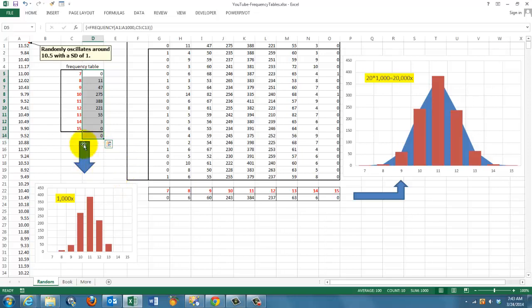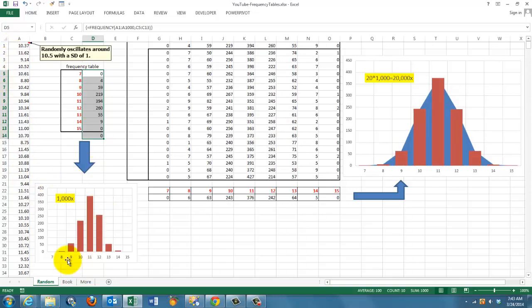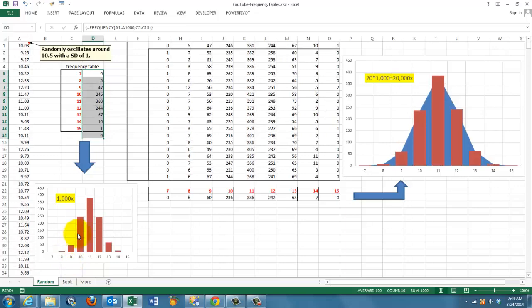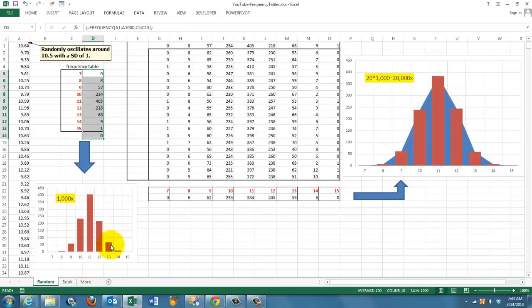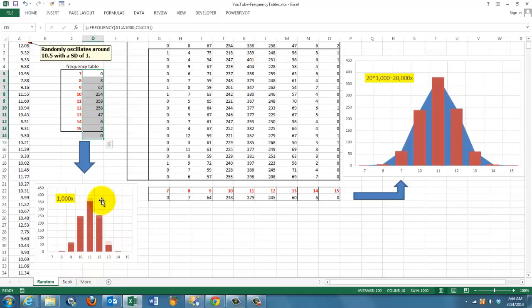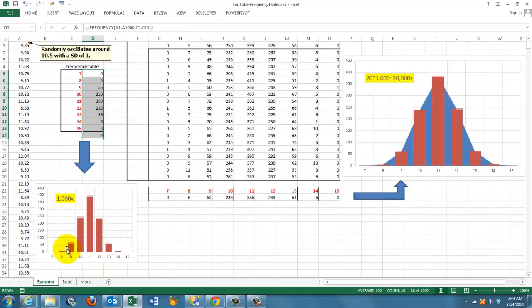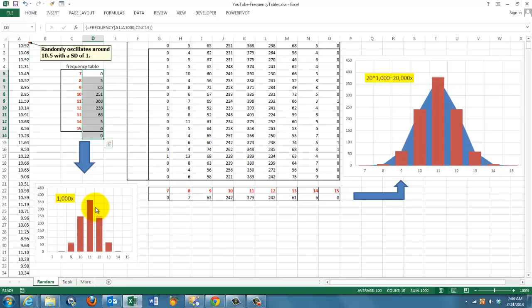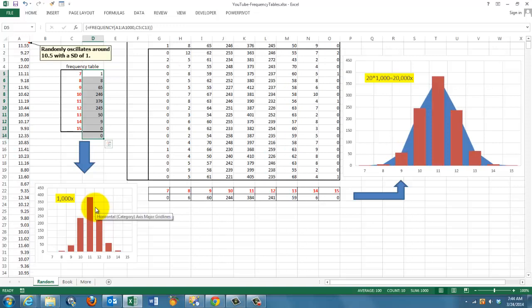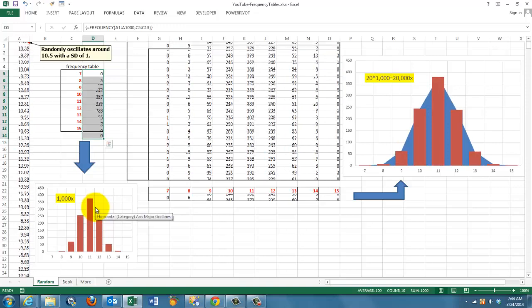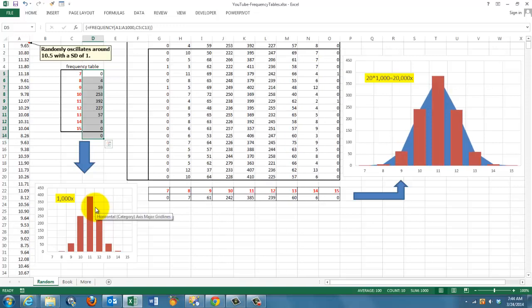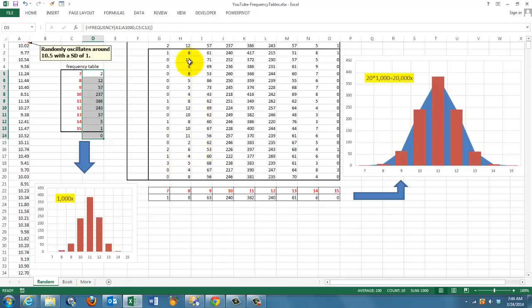Each time you rerun that formula in A1 through A1000 with F9, you get small deviations from the normal curve. Why? Because we have only 1,000 cases. So we are going to repeat this 20 more times.